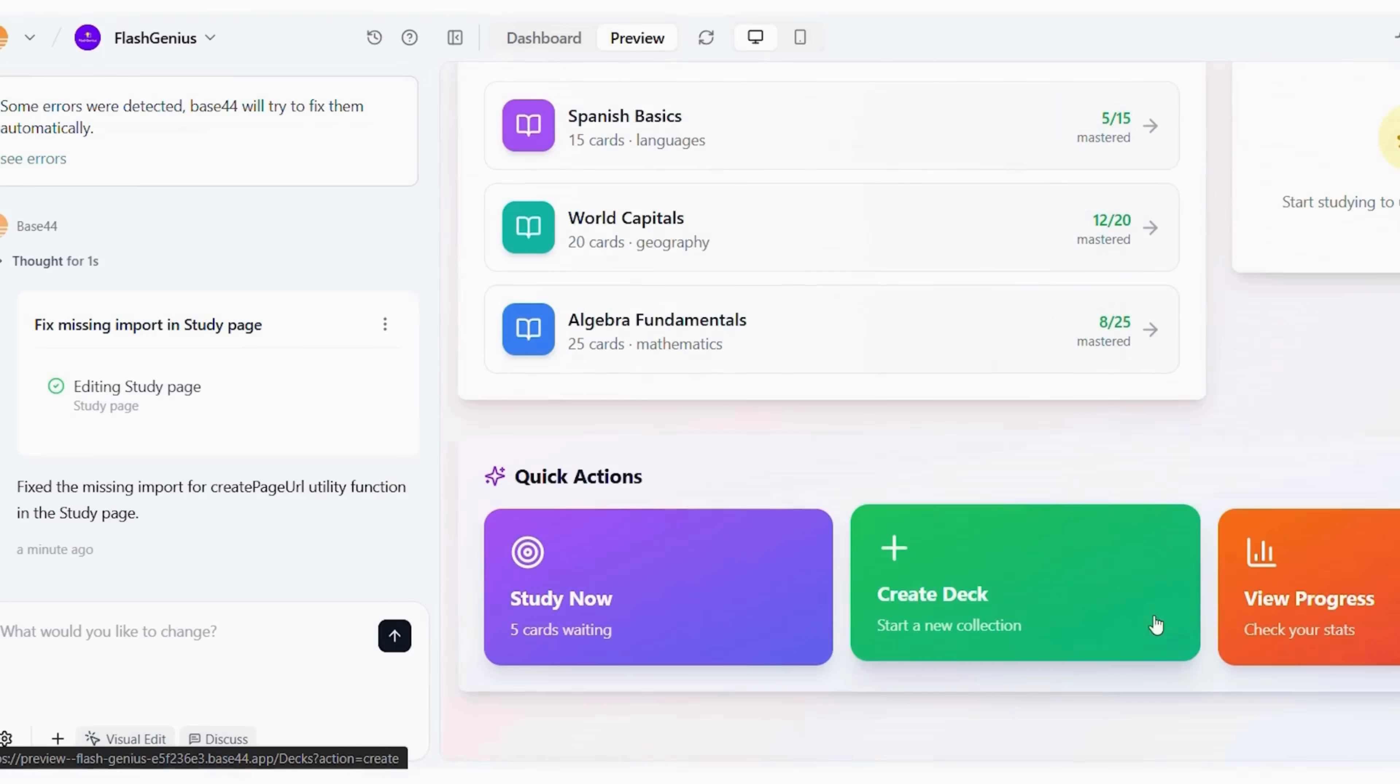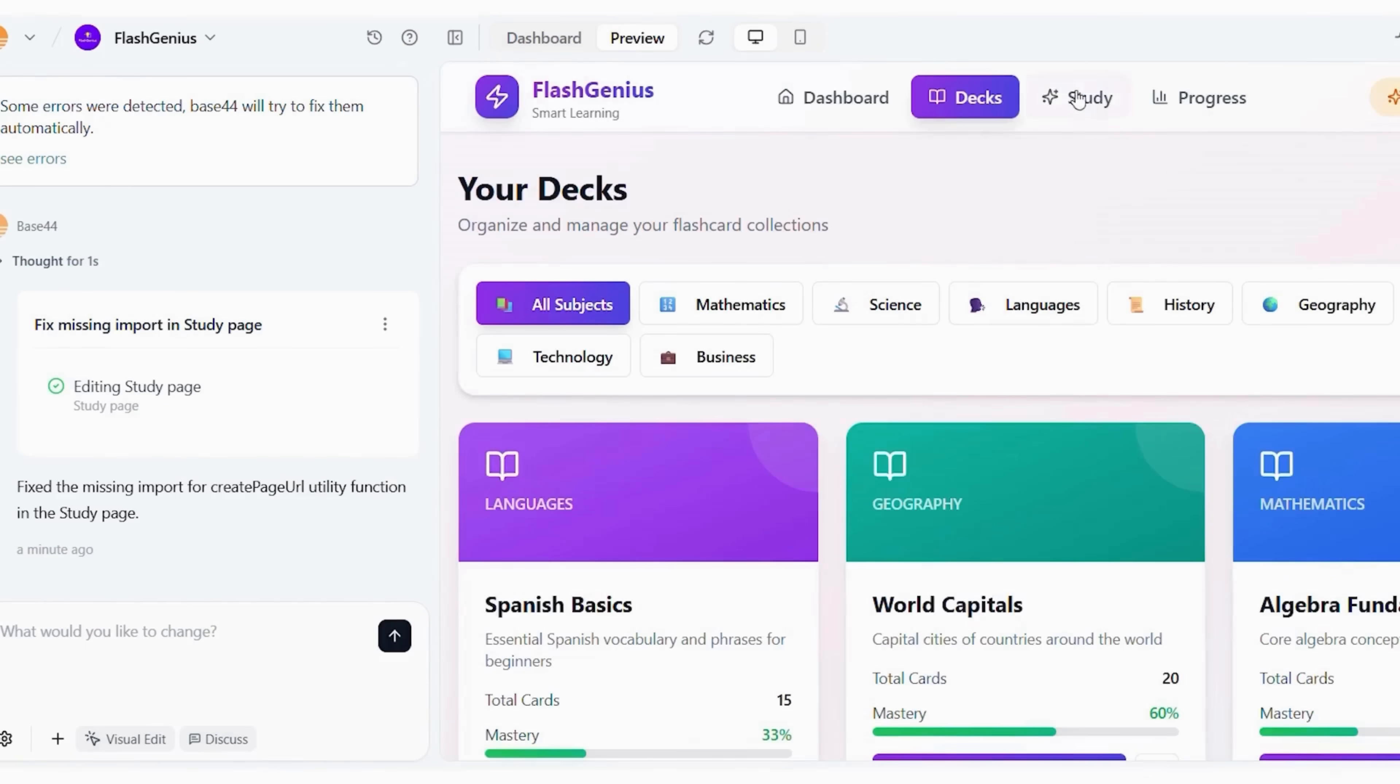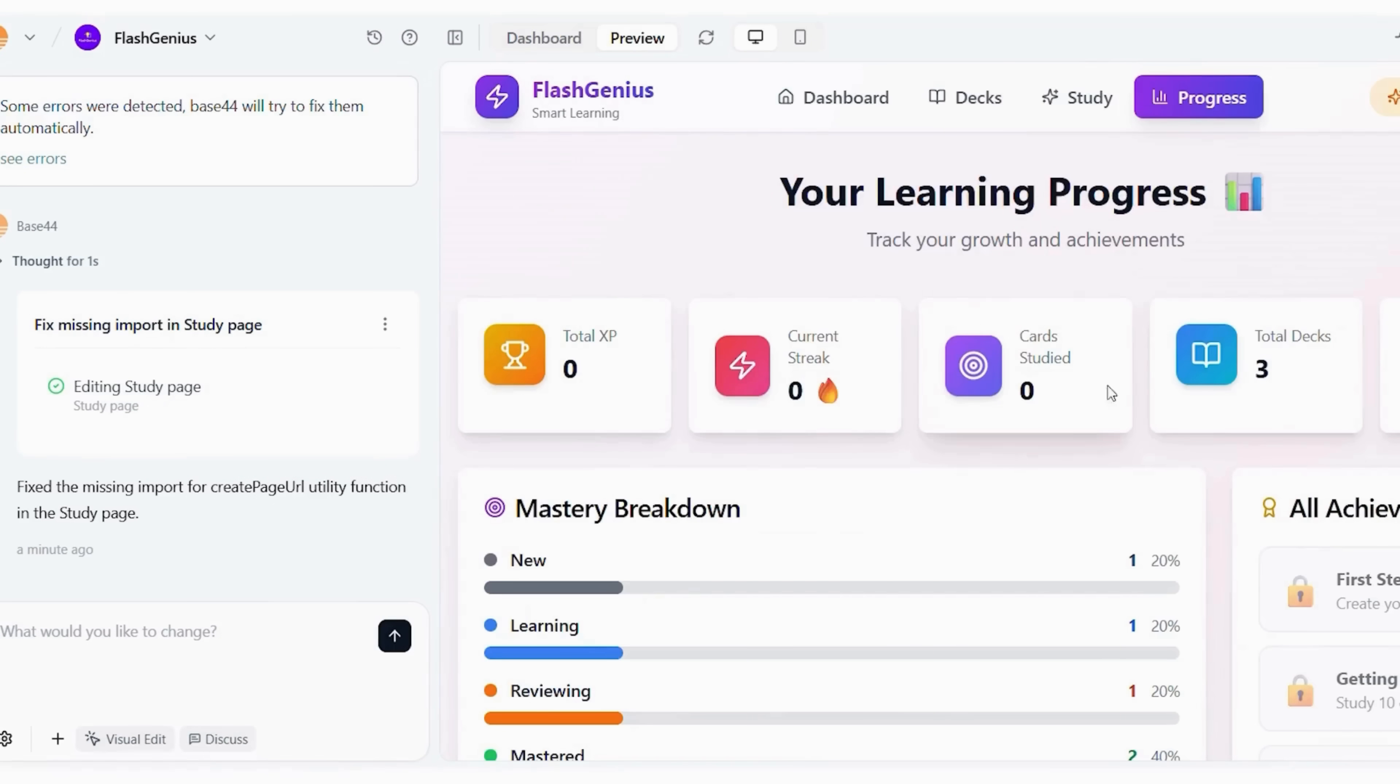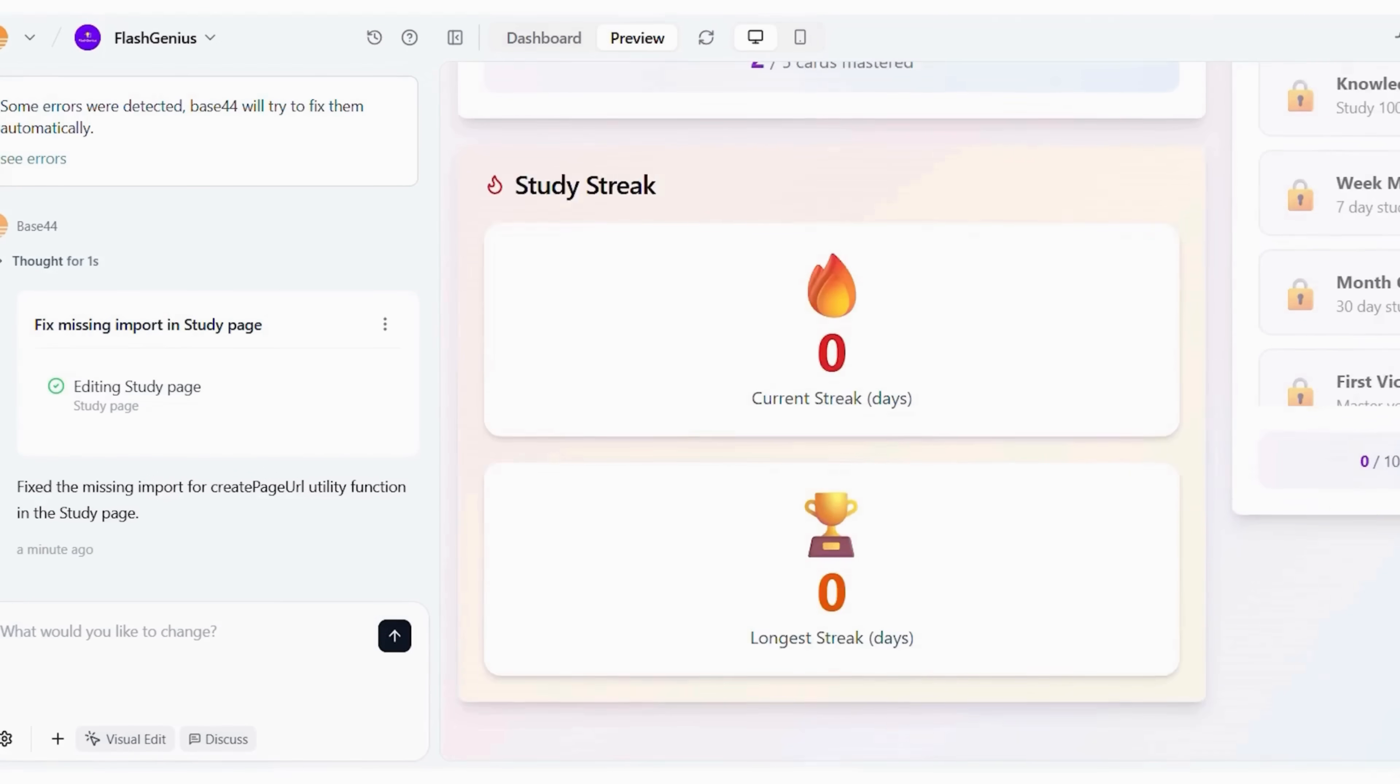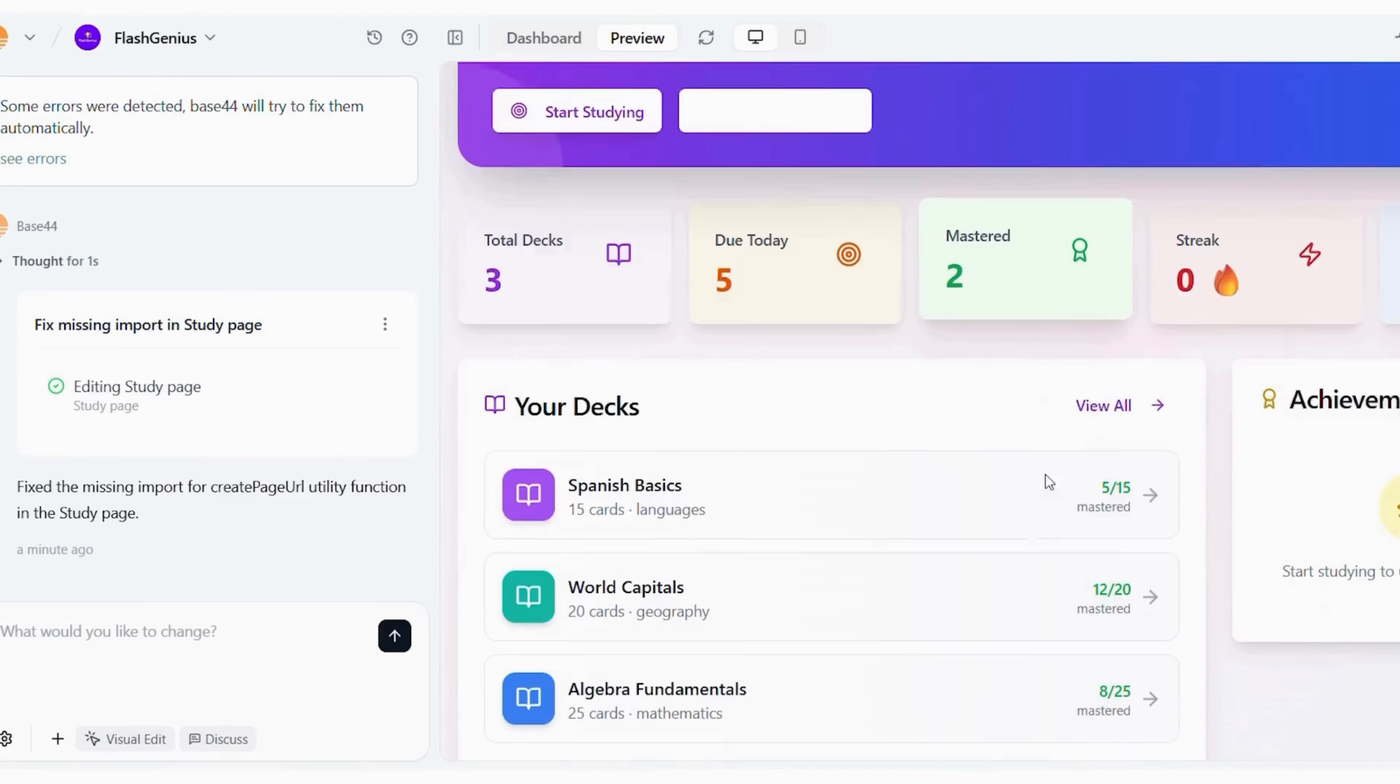Now that you've built several apps, let's talk about how to optimize your workflow. Here's a quick system that'll save hours. Start every idea in ChatGPT. Use it to generate clear app descriptions with goals, features, and style guidelines. Paste that prompt into Base44. Let the platform do the heavy lifting. Leverage Base44's templates. Many business, fitness, and education categories already exist.